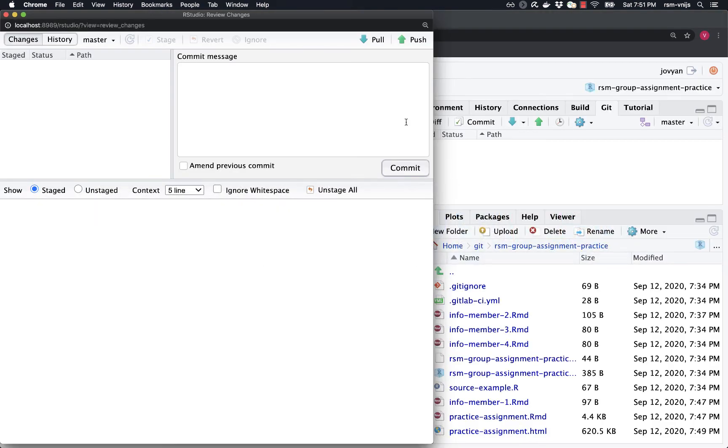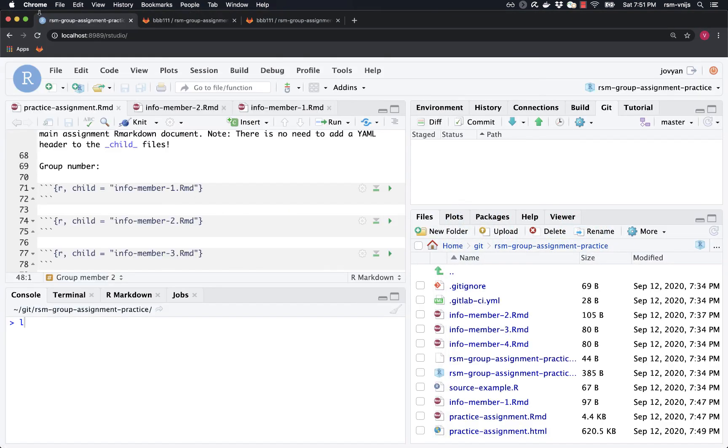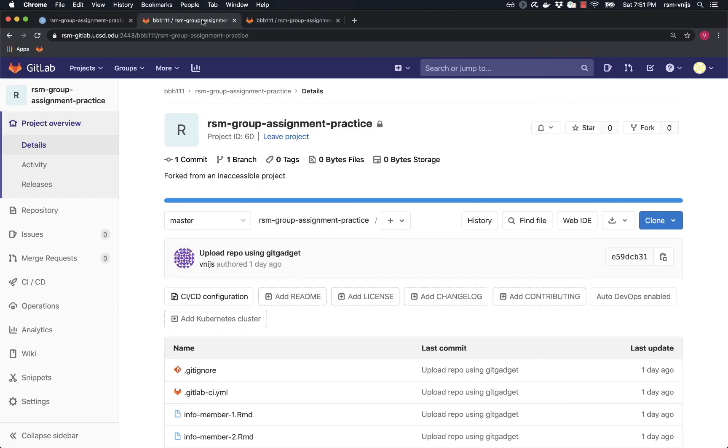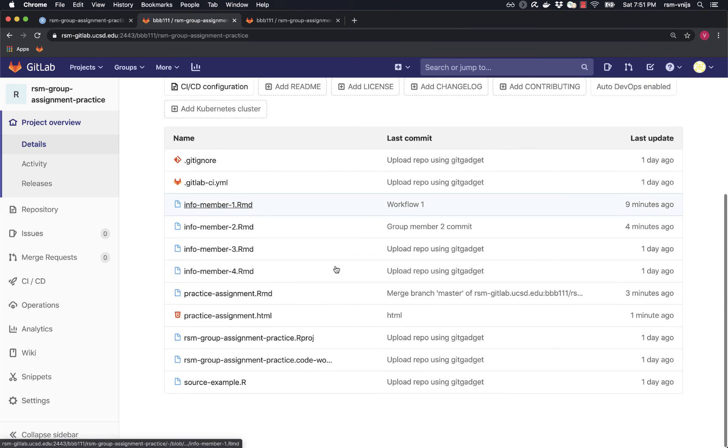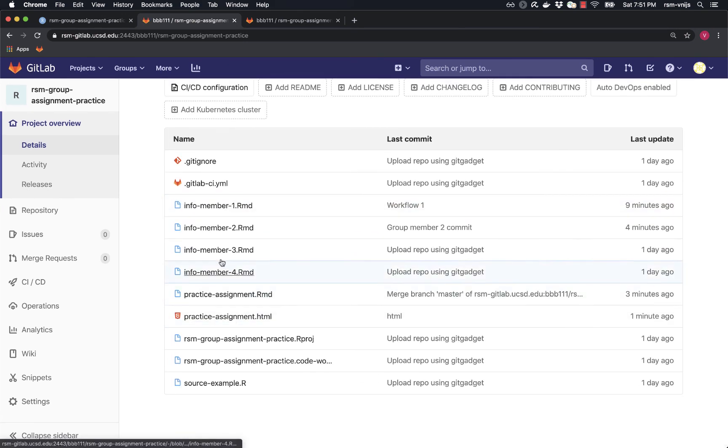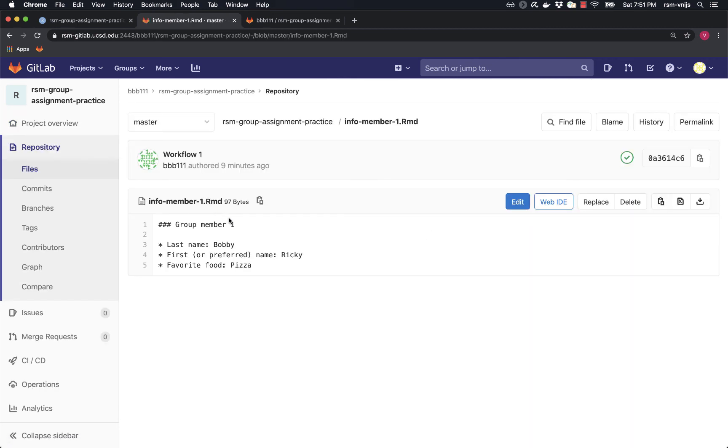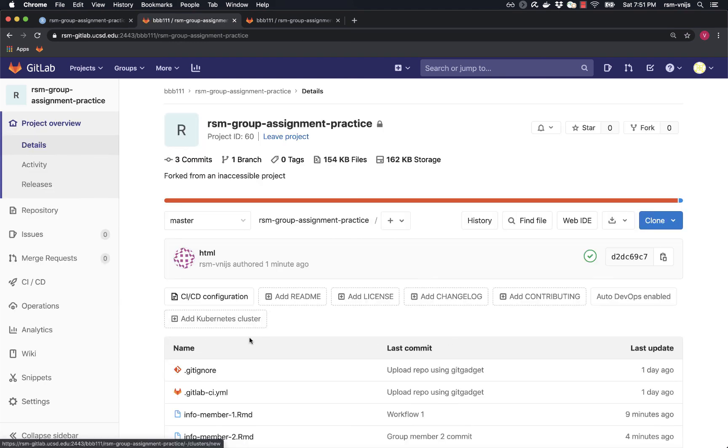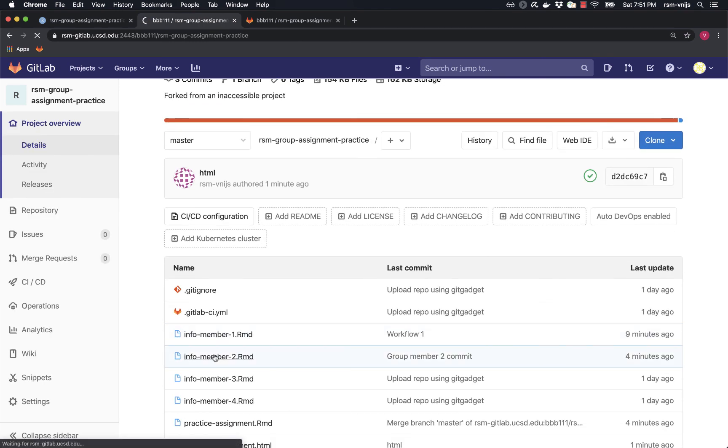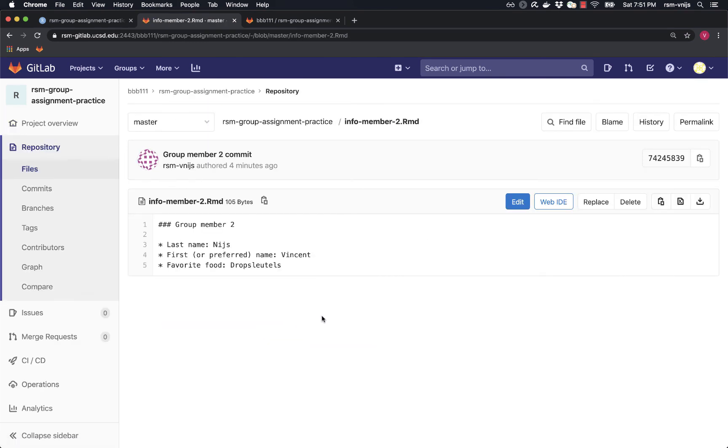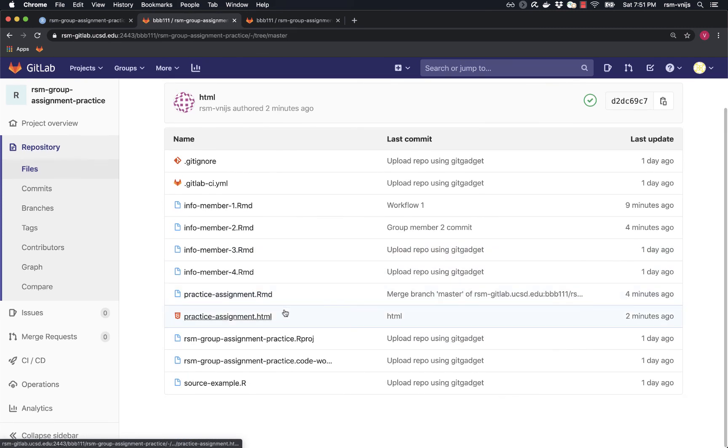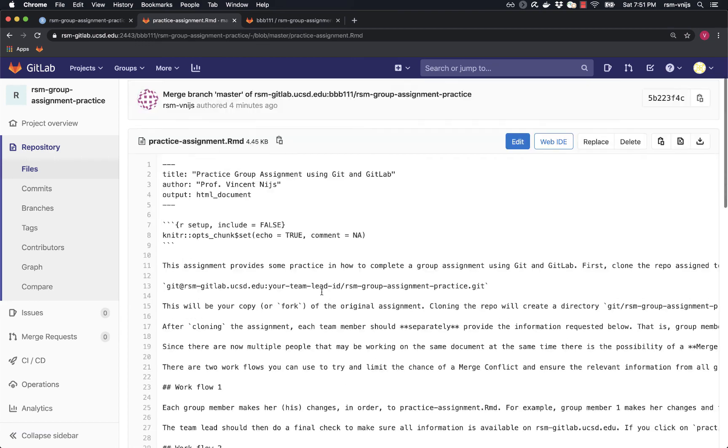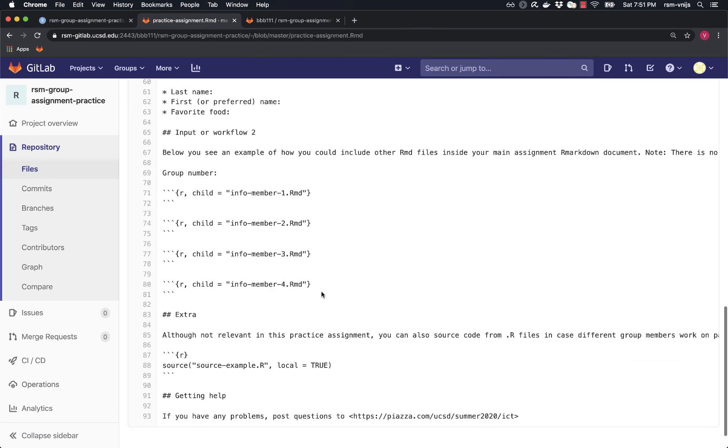So now as a last step, let's just double check that all the information we want is available on the server. Just refreshing. Here's the HTML file. Let's check the different files. This is the file that Ricky Bobby created. This is the file that I edited. And this is the file that we both edited. OK. So it looks like we were successful in completing this group assignment. And I hope this gives you a better idea of how you would tackle finishing up and completing a group assignment that was shared to you through GitLab. We'll see you next time.